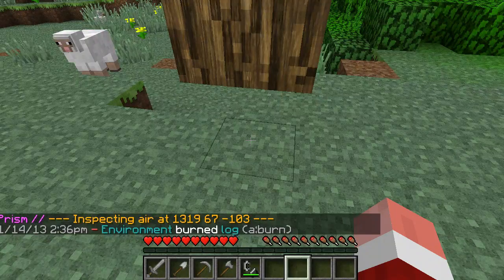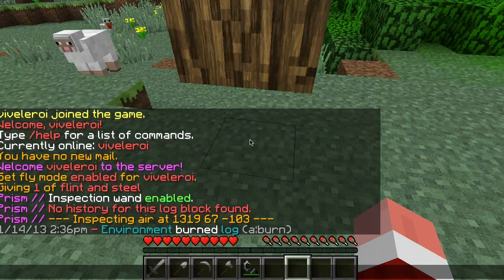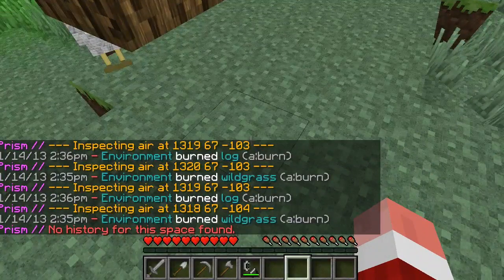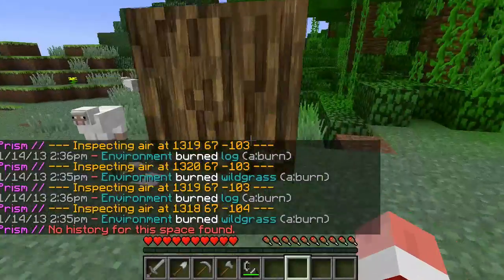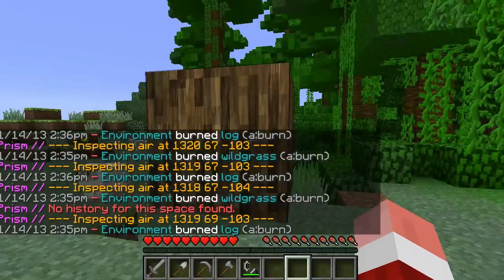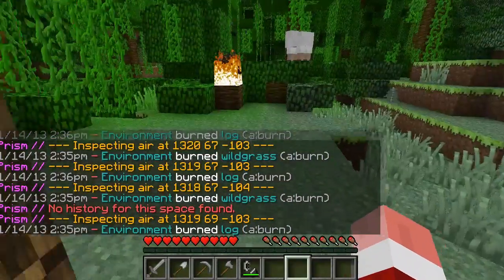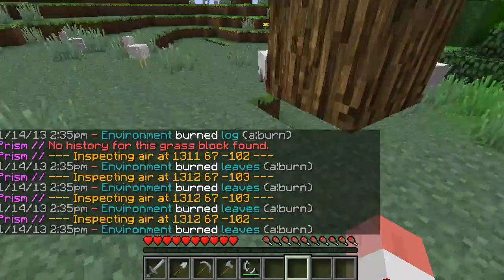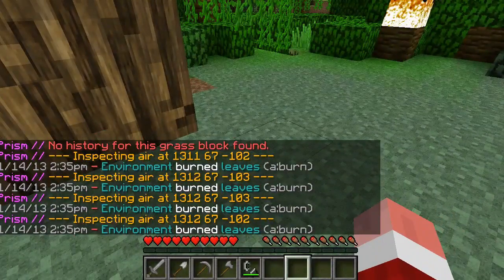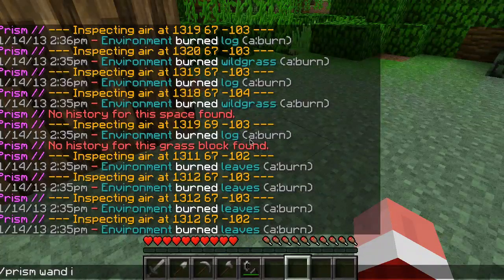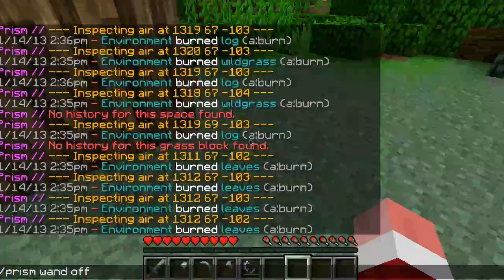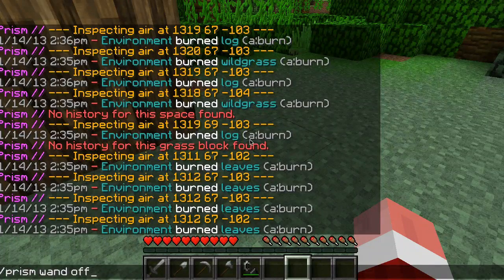Because you can't click on air, right-clicking will actually look at the space on the side of the block you just clicked on. So I can see the environment burned a log — there was a fire here, something burned the wild grass and logs in this area. If I jump up there there's another burn. By left-clicking and right-clicking on stuff you can figure out exactly what happened at that specific location. To turn off the wand you can repeat the command or say 'prism wand off'.